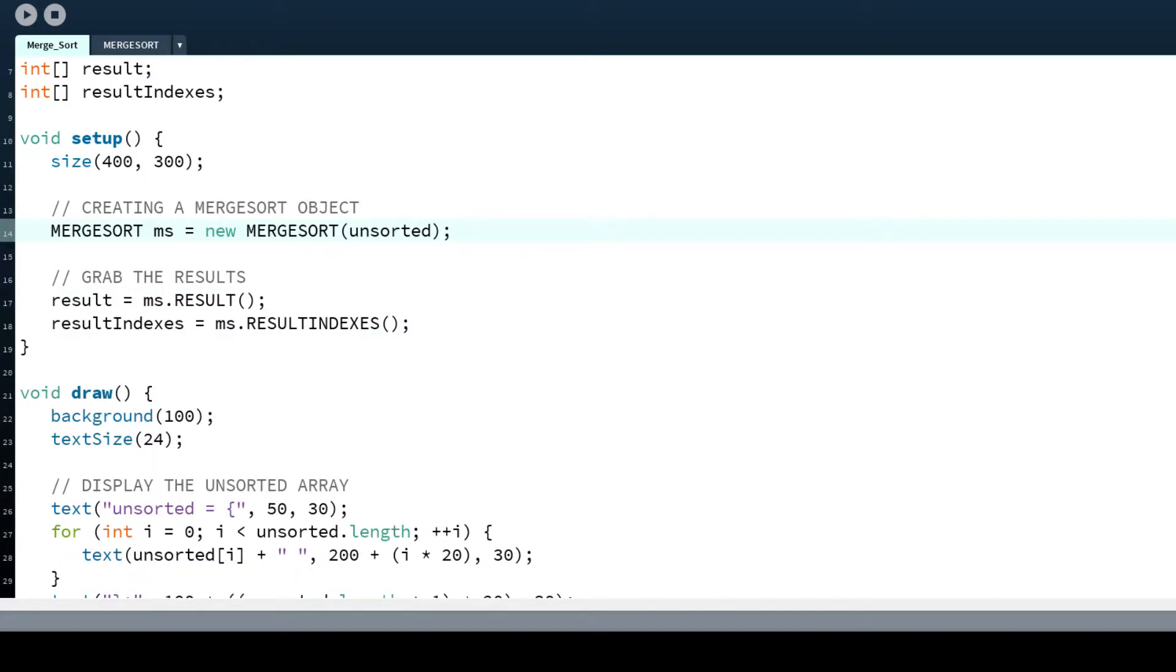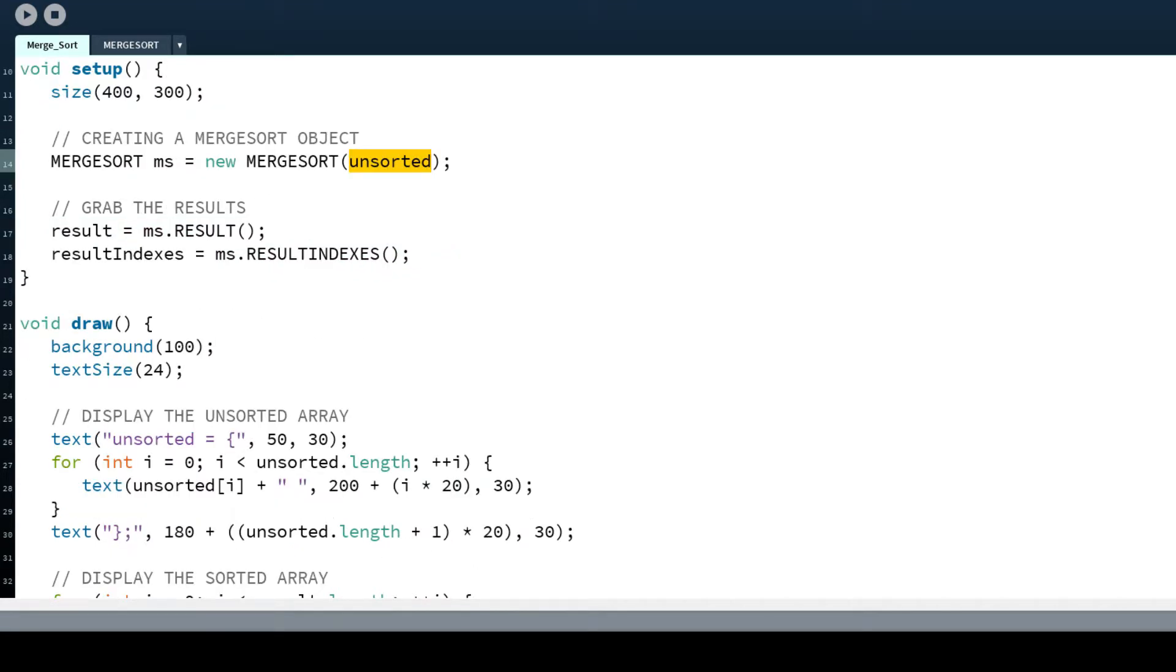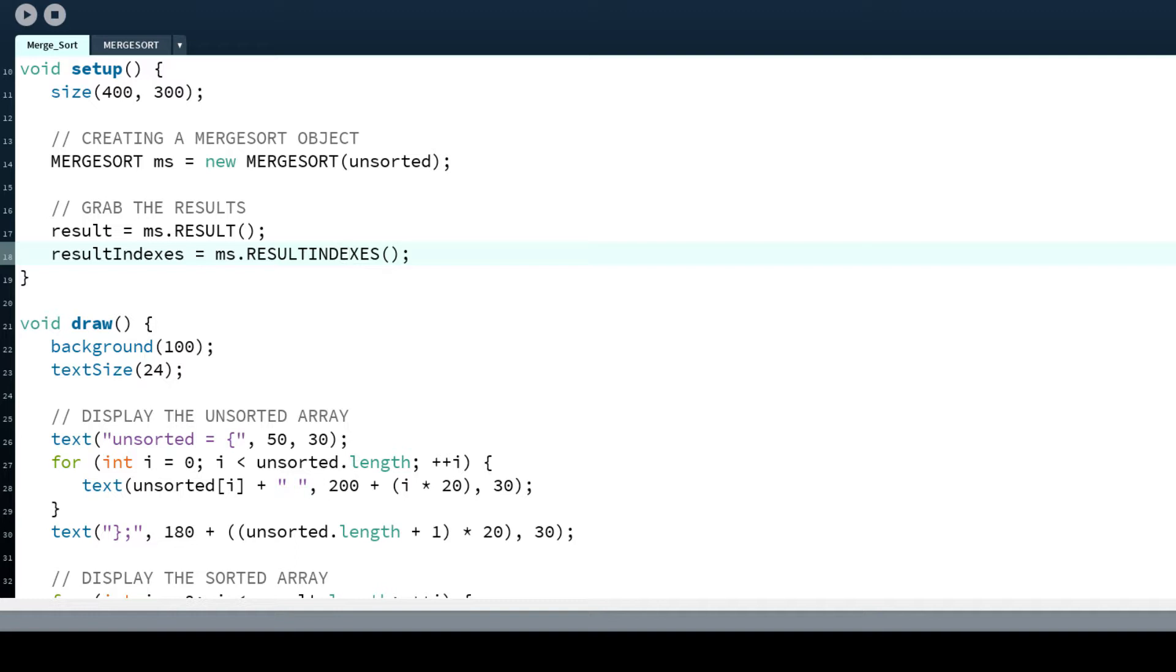But what I'm doing is I'm just passing the unsorted array, and by default the merge sort algorithm will sort it in increasing order, or we say non-decreasing order. And if you want to grab the results, the result is the whole sorted array, and result indexes is an array with the original indexes of the elements.